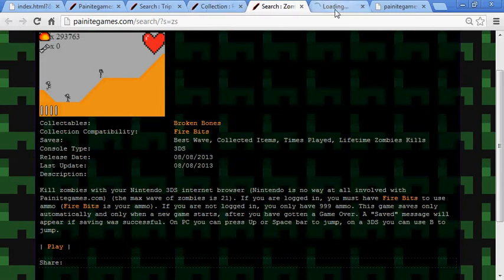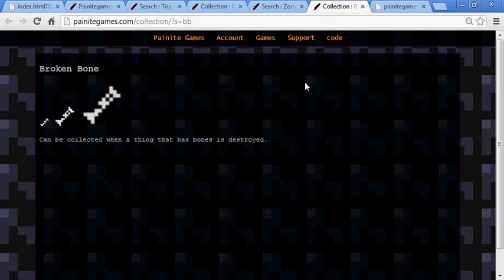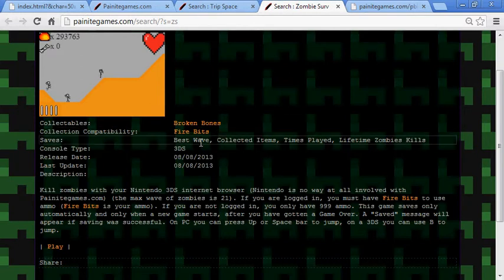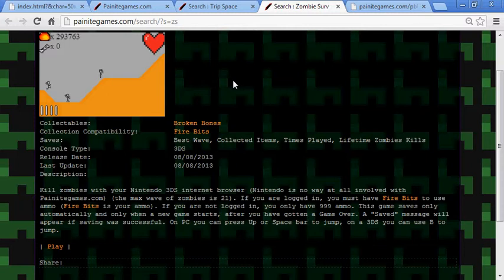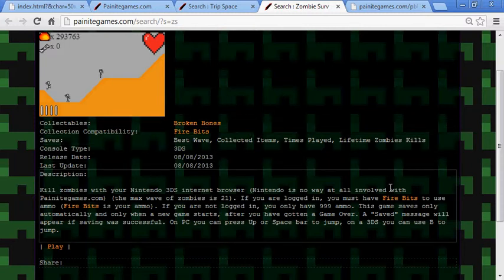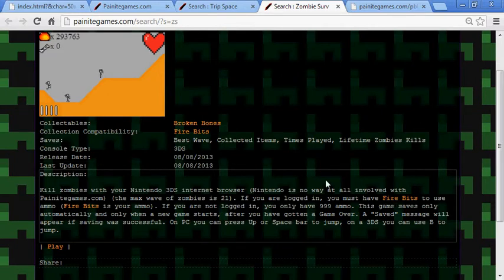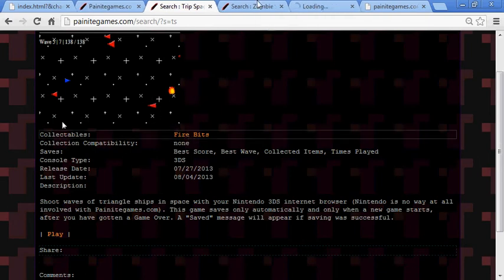I just added broken bones — I didn't really know what else to put in there. It's a zombie game for the 3DS browser so I'm pretty restricted on some stuff. Broken bones can be collected when a thing that has bones is destroyed, and the thing with bones in this game is the zombies. If you're not logged in you'll have 999 ammo, so you can still play a bit. If you are logged in you have to have fire bits.